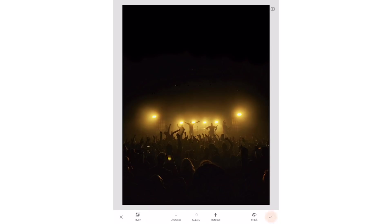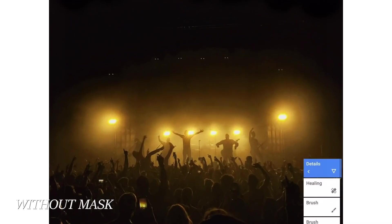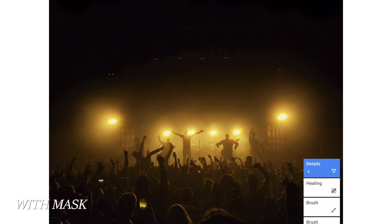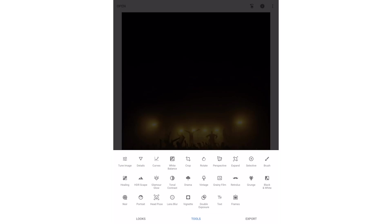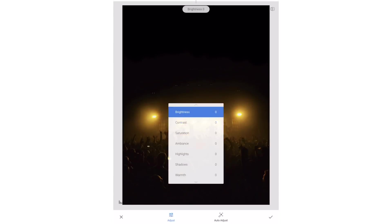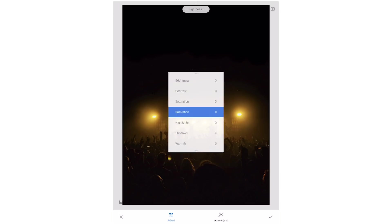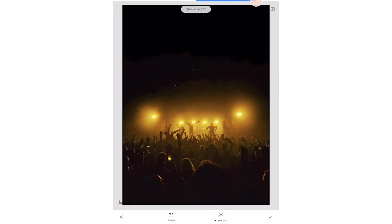Once I'm happy with it I'll hit the check mark to apply it. You can see that adding the mask really helps to limit the detail adjustments to the areas where it looks best. Next I'm actually going to go back into the tune image tool and add even more ambience. Once again I'll mask this adjustment to only affect the crowd.